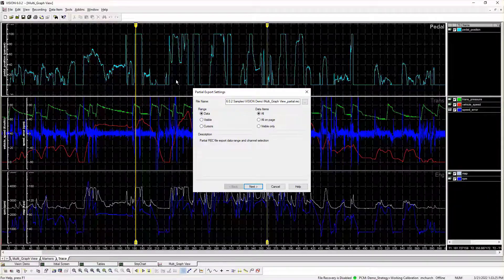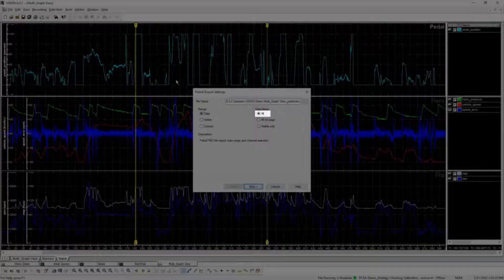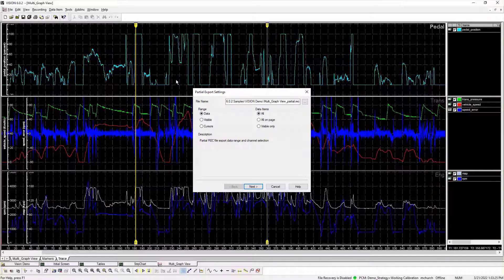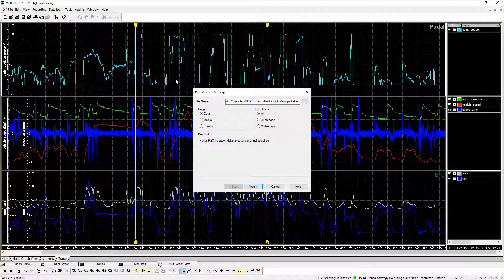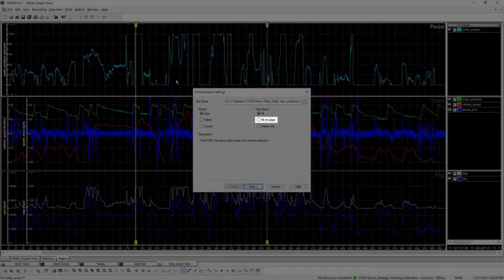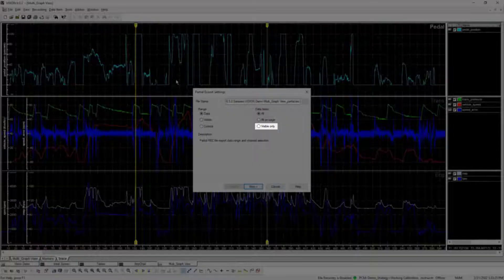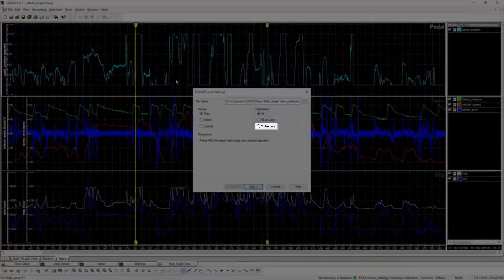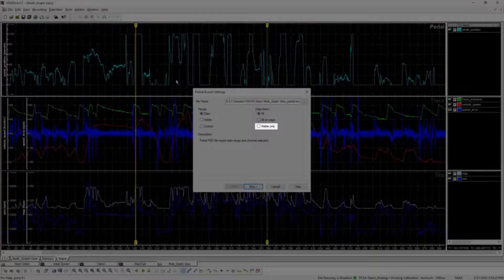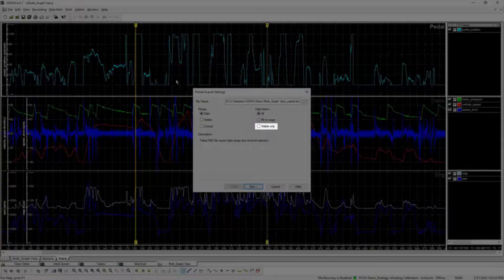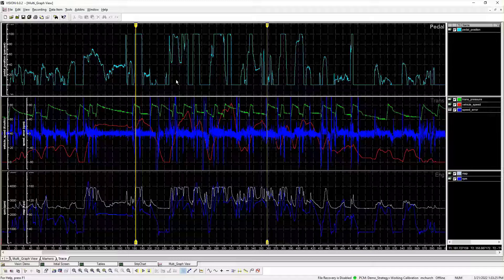Data Item Options: All exports all trace items in recorder files regardless of trace visibility state or presence within the graph. All on page exports trace items added to the legends regardless of trace visibility status. All other trace items are discarded. Visible only exports only items currently visible in any graph on the current trace page. Items listed in the graph legend but hidden in the graph are discarded from the partial recorder file.